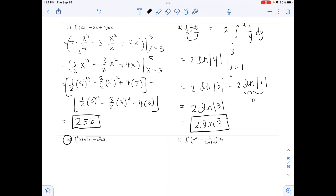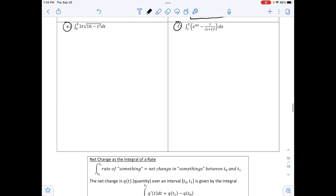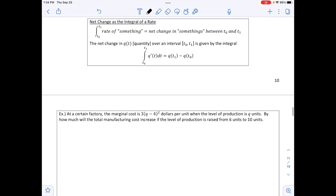Parts e and f will be looked at together in class. The next topic is net change as an integral of a rate: the integral from t₀ to t₁ of a rate equals the net change between t₀ and t₁. The net change in q(t) over [t₀, t₁] is given by ∫_{t₀}^{t₁} q'(t) dt = q(t₁) − q(t₀). The example following this will also be covered in class.